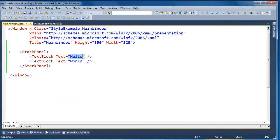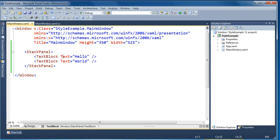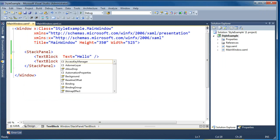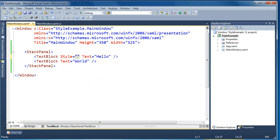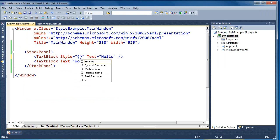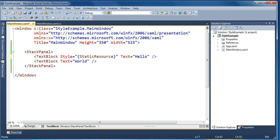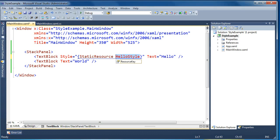What I'd like to do now is create a style to change some of the properties of the first text block with the text hello in it. So I'm going to create a style and apply it to this text block. We'll say style equals and reference a static resource called hello style. Right away we're getting a blue underline from the editor in Visual Studio, telling us that the resource hello style could not be resolved.